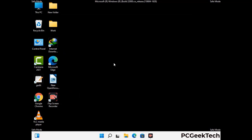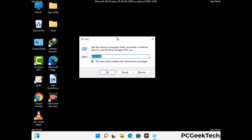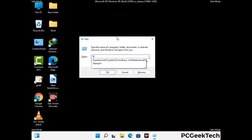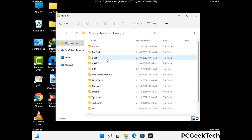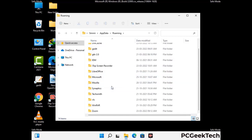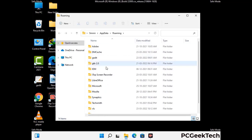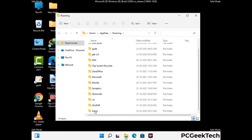Now we are going to remove virus-related files and folders from the computer. Press Windows and R together to open the Run box, type in %appdata% and press Enter. Find and remove any suspicious files or folders related to the virus, and also look for any files created at the time the virus attacked your PC. Be careful and don't remove any important folder.